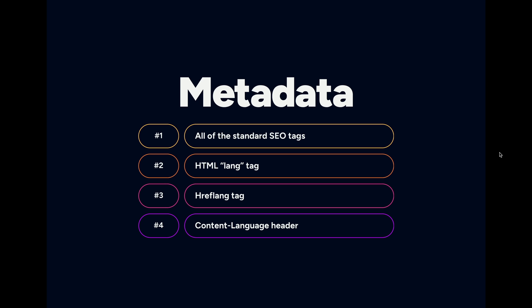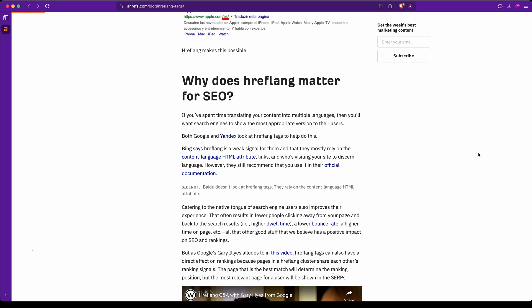Number four is going to bring us back to this same Ahrefs blog post, which mentions the content-language header. It's important to know because some search engines look at the hreflang tags, but Bing says that it is a weak signal and that they rely mostly on the content-language HTML attribute, which in our experience is a header. So if you send that along with your HTTP response, you're giving as much information to as many consumers of your content as possible.